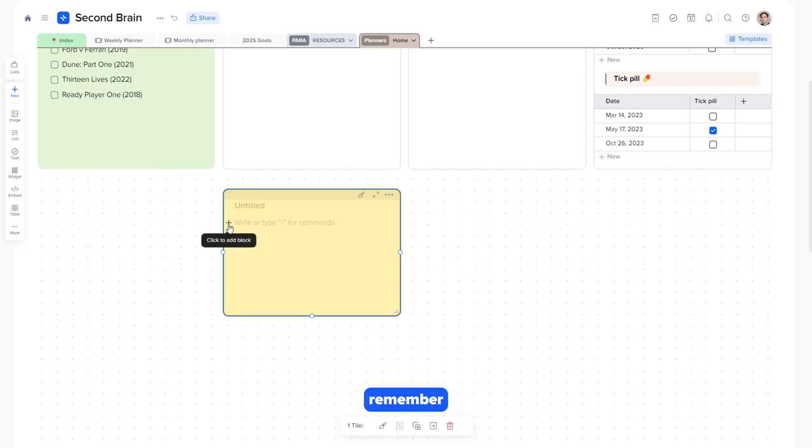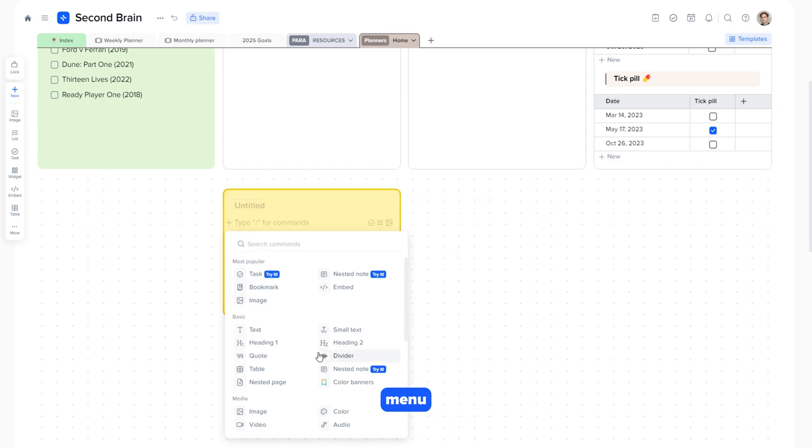Remember, the block menu opens via the plus button, or by using the slash command, which allows you to add the type of block you need.